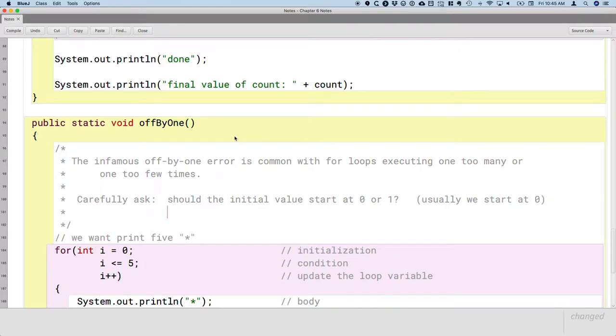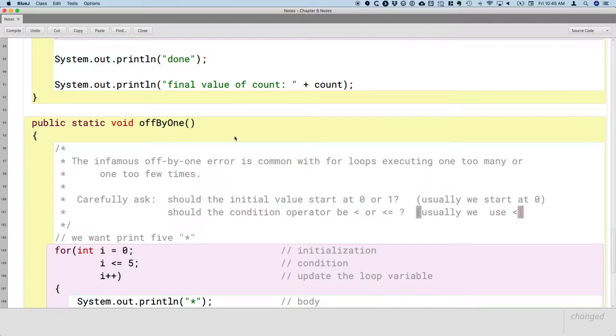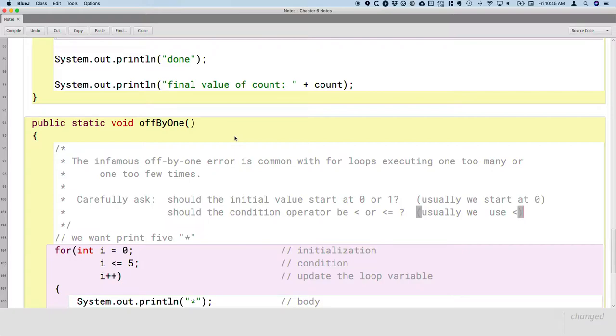Second question you should ask. Should the condition operator be less than or less than equal to? Make this a conscious decision. Usually, if we're starting at zero, we use less than. Because if we start at zero and we say i is less than five, the values of i will be zero, one, two, three, four. Hey, that's five different values of i. Our loop is going to run five times.